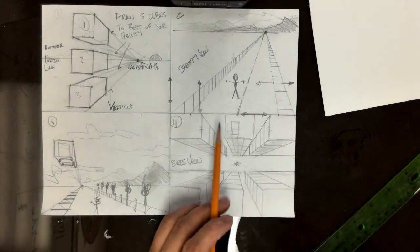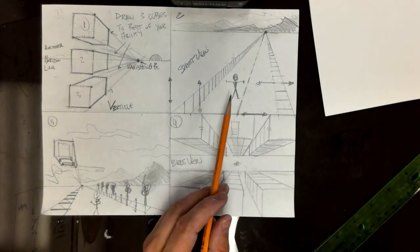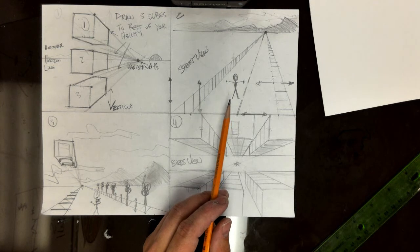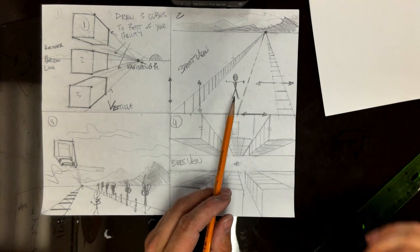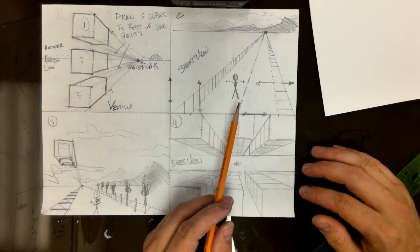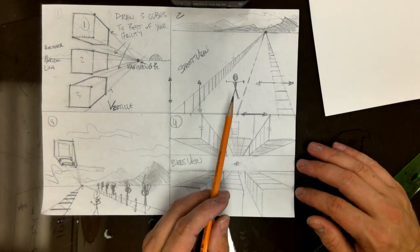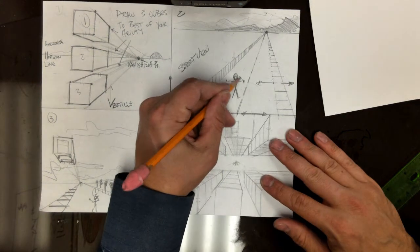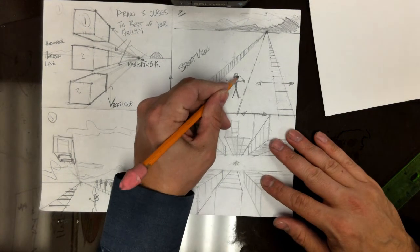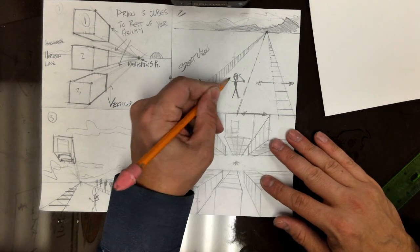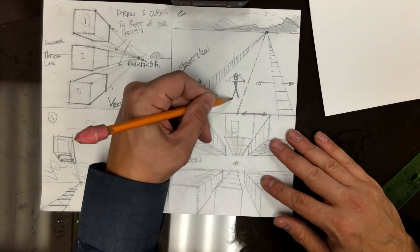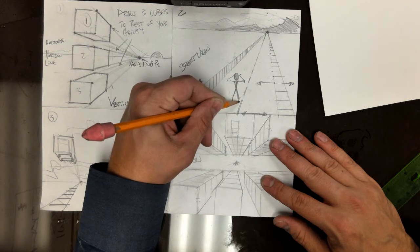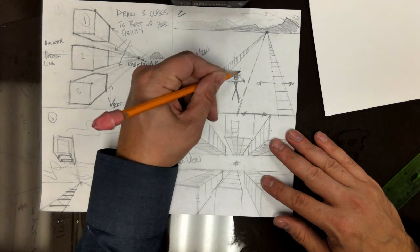For example, this stick figure is in the middle of nowhere just standing on this abandoned highway. I don't know what he's doing. Maybe he's screaming at the sky. I should probably give him some arms. What am I doing out here? Maybe get his legs a little bit longer. Where am I? I'm lost.